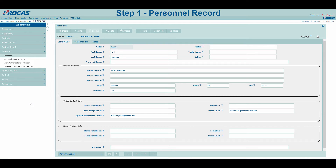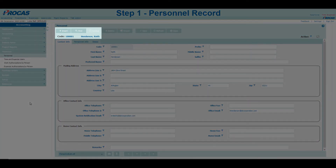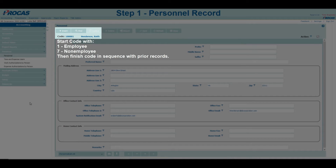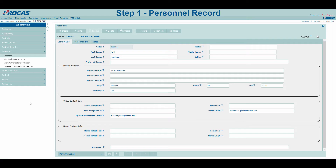As mentioned previously, all users accessing the system will need a personnel record. To create a new record, select the Insert button in the upper left-hand corner. Our recommendation is to start the code with 1 if you are onboarding an employee and 7 if you are onboarding a non-employee, then follow your last created record in sequence so the numbers go in order. This keeps employees separated from non-employees.